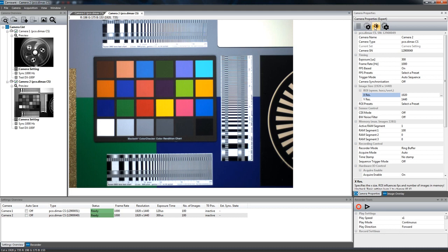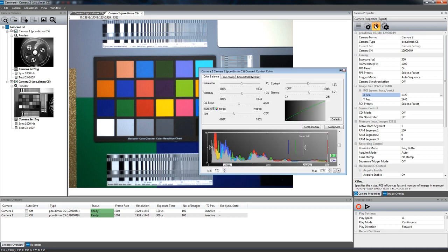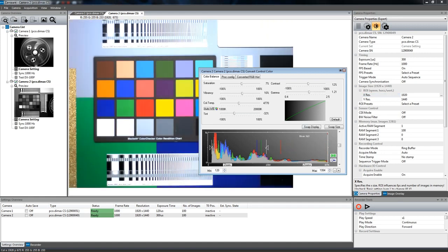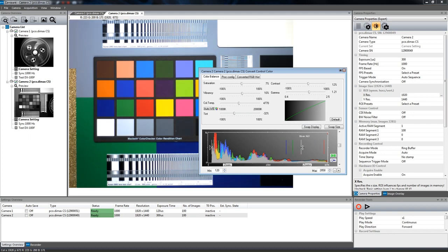Another important function of the camera properties is the convert dialog featuring the histogram window which allows you to arrange the display of the intensity values of your image.